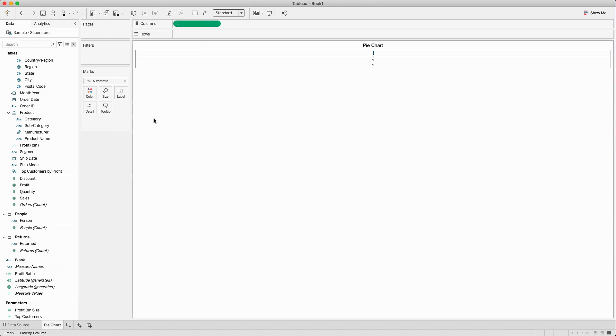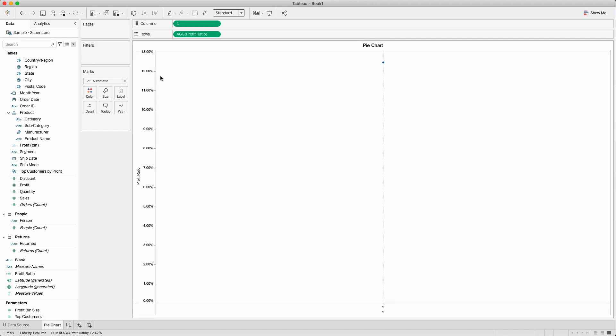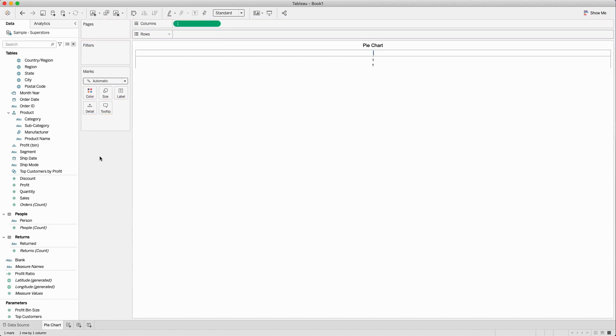In this scenario I would like to show a profit ratio, which is nothing but showing it in the form of percentage. If I bring the profit ratio in here it will give me 12.47%, but I won't need that right now so I will remove that.